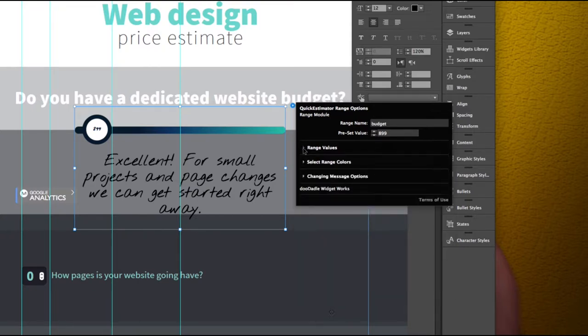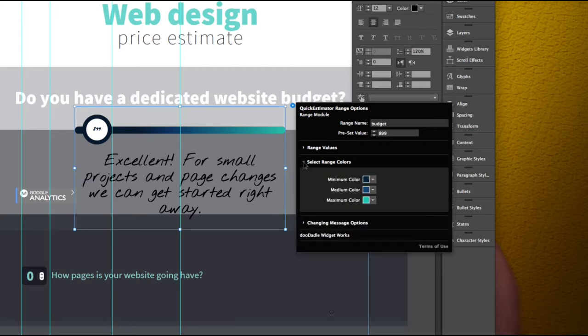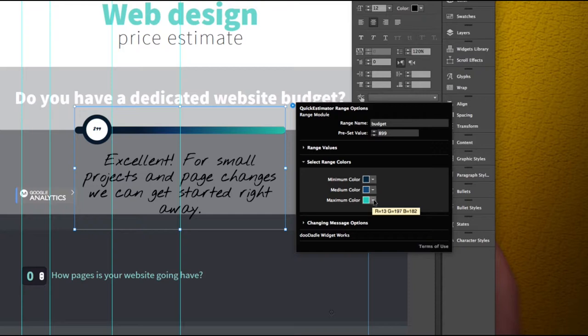So that is values and if we look at colors, colors is pretty straightforward. You're basically picking a three color blend.